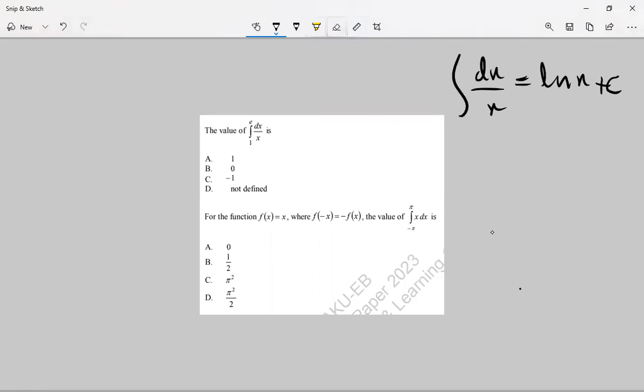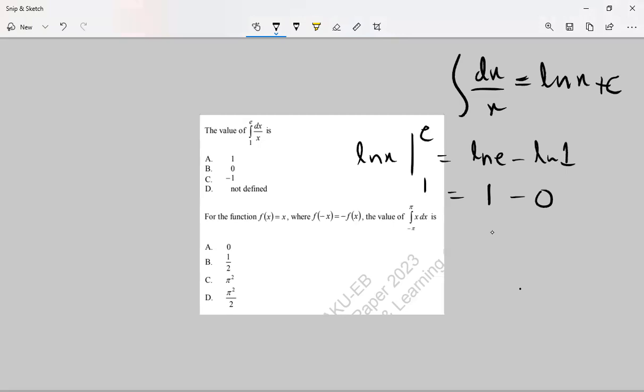Here we will follow ln(x) evaluated from 1 to e: upper limit minus lower limit. ln(e) is equal to 1 and ln(1) is equal to 0. This means that 1 will be your answer.